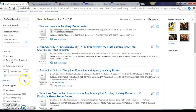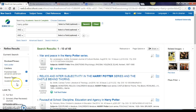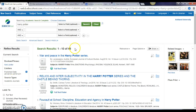I also noticed that this range of publication dates is pretty wide, and I'm thinking I'm more interested in some recent scholarship on Harry Potter, so I'm going to put in 2014 as the starting date. Now I'm down to 48 results.